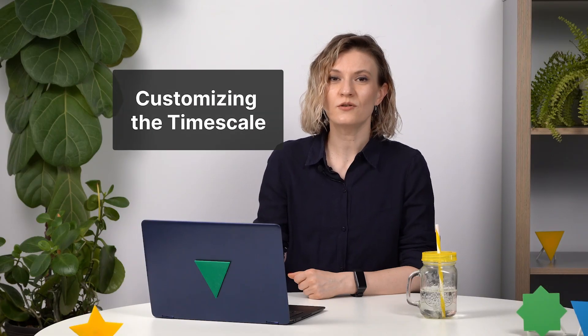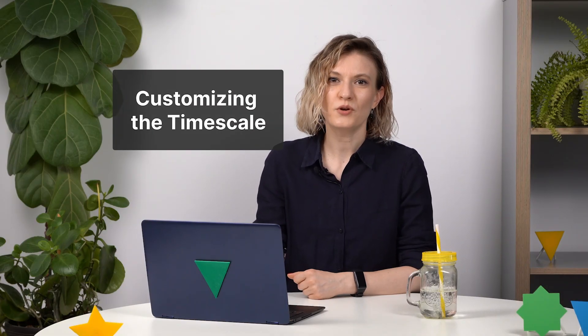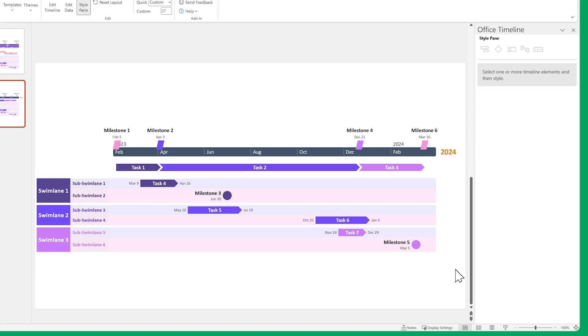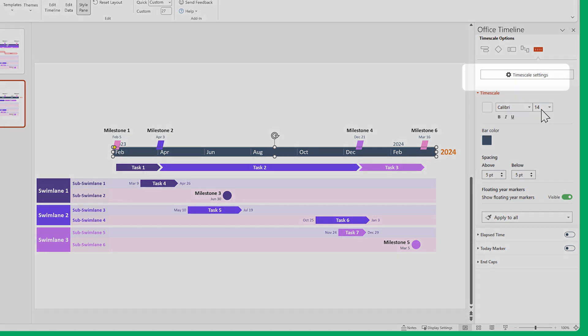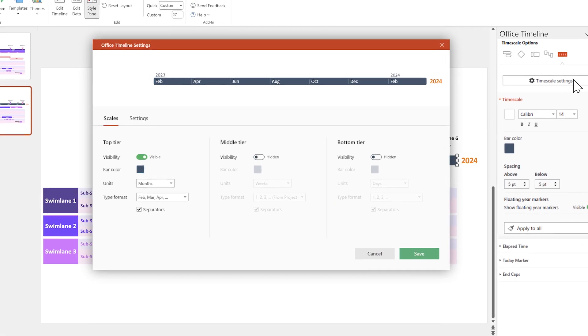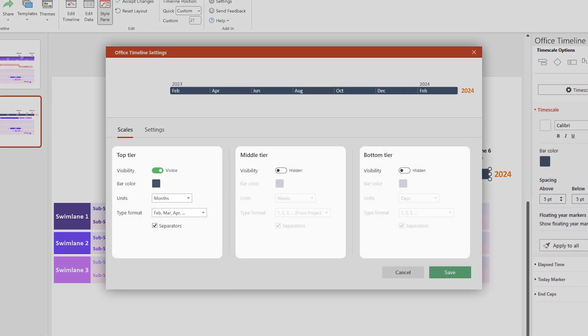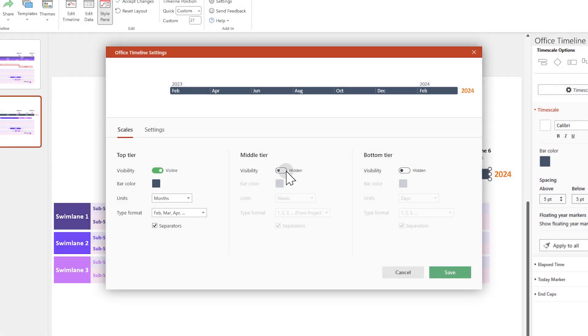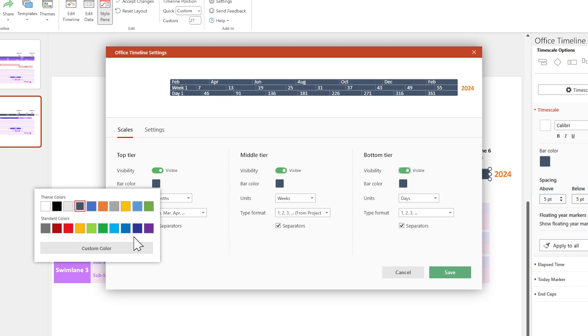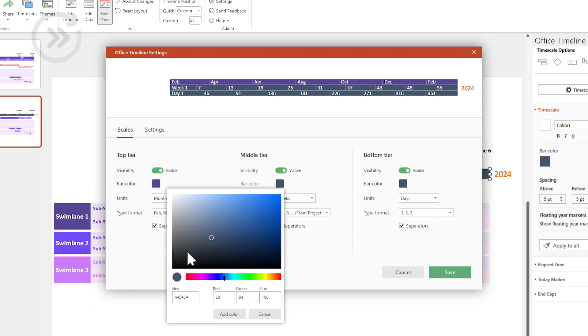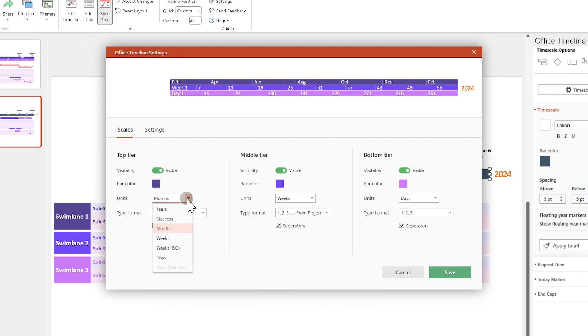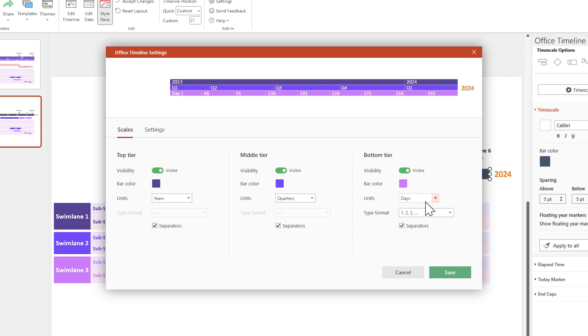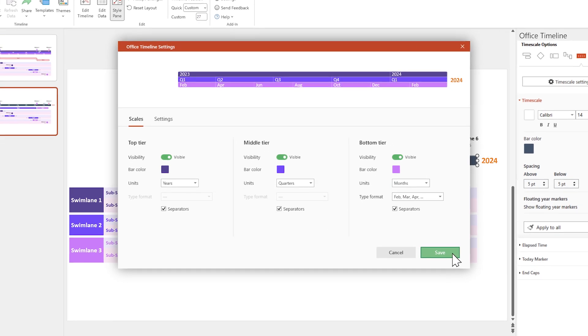You can also customize the time scale, but the process is a little bit different this time. You can edit the fonts and colors the same way you've done so far, but for some of the more advanced settings you need to open the time scale settings menu. Here you can enable and set up multiple time scale tiers. Let's change their colors to the ones we've already used throughout our visual, and set their measurement units to years, quarters, and months. When you're done, click Save.